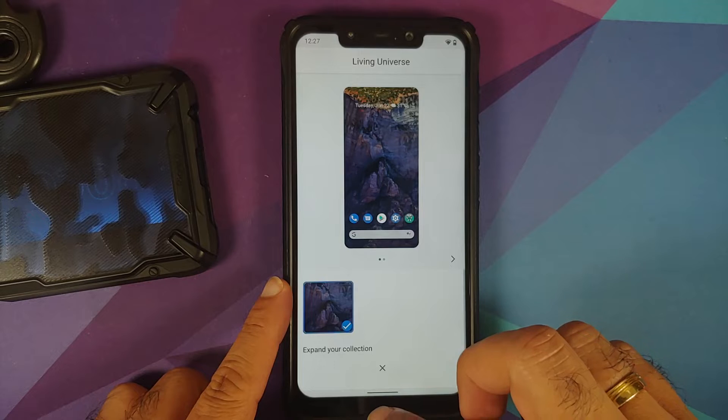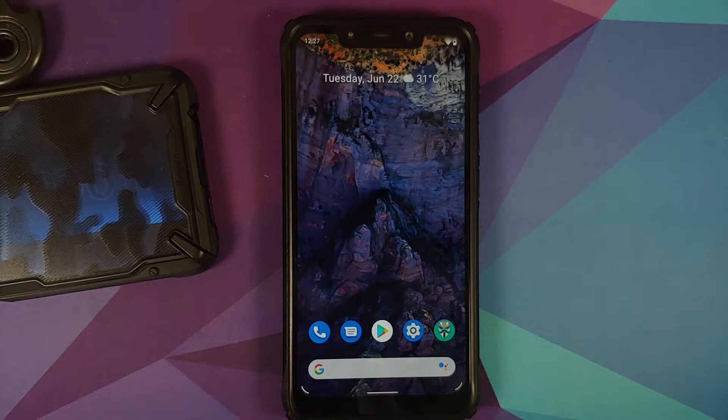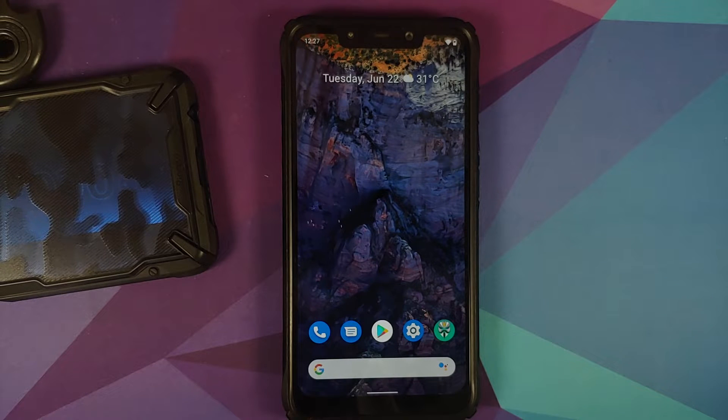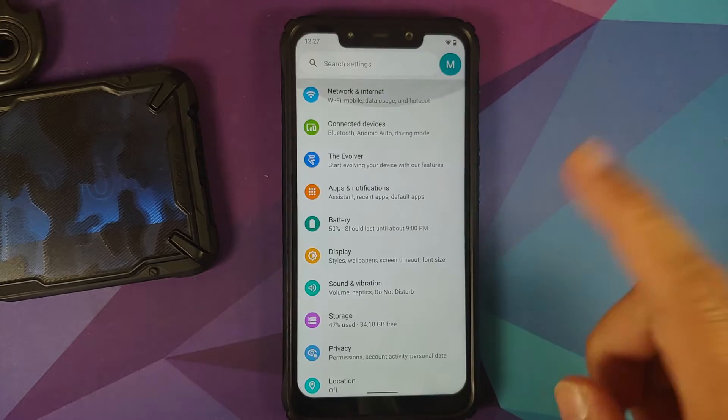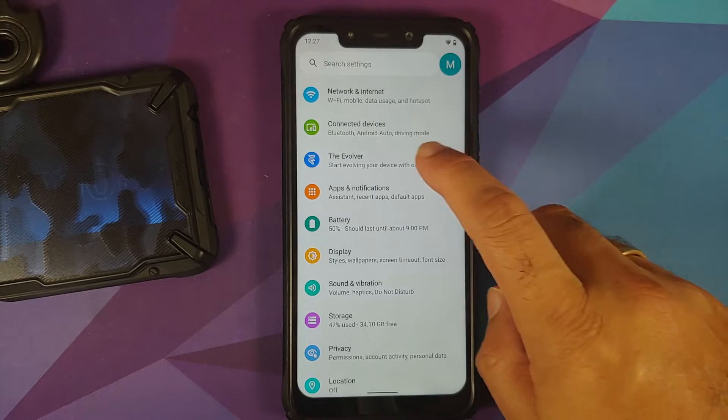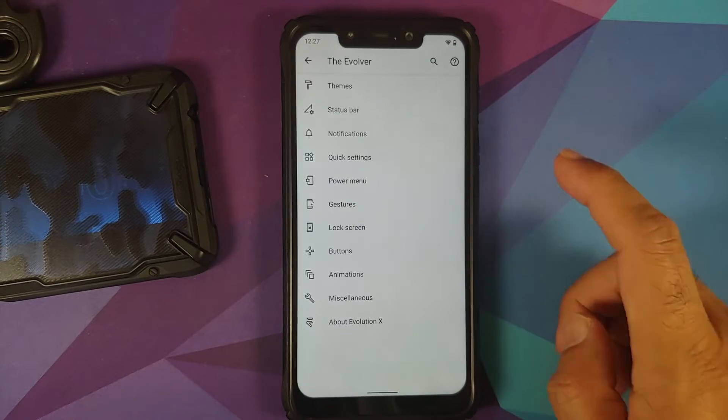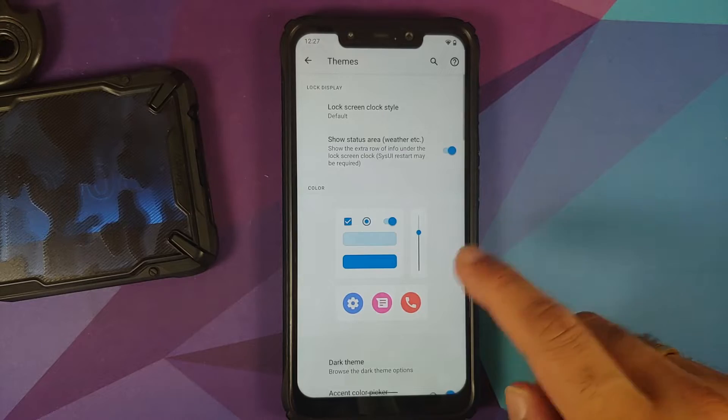Next change you'll notice is they've added a few new lock screen clocks. If you go into Settings, The Evolver, then go into Themes, you should have the option of lock screen clock style. Here it is, and you do have a bunch of different clocks.